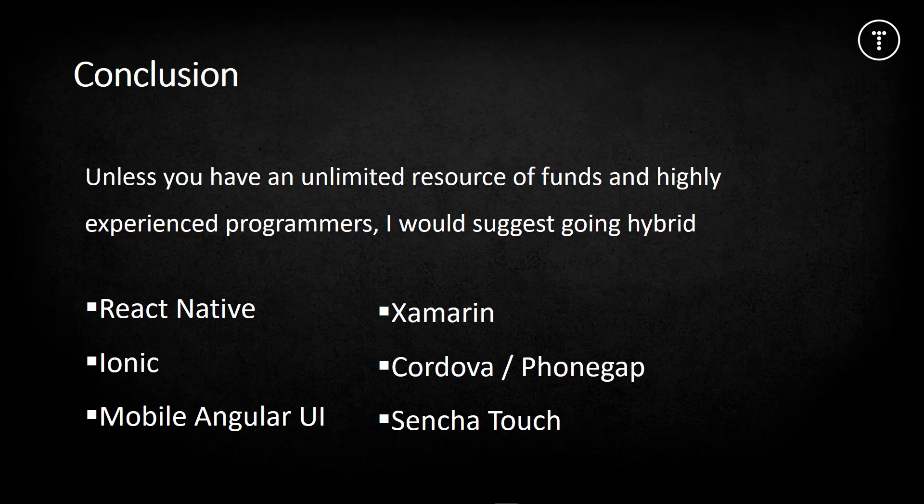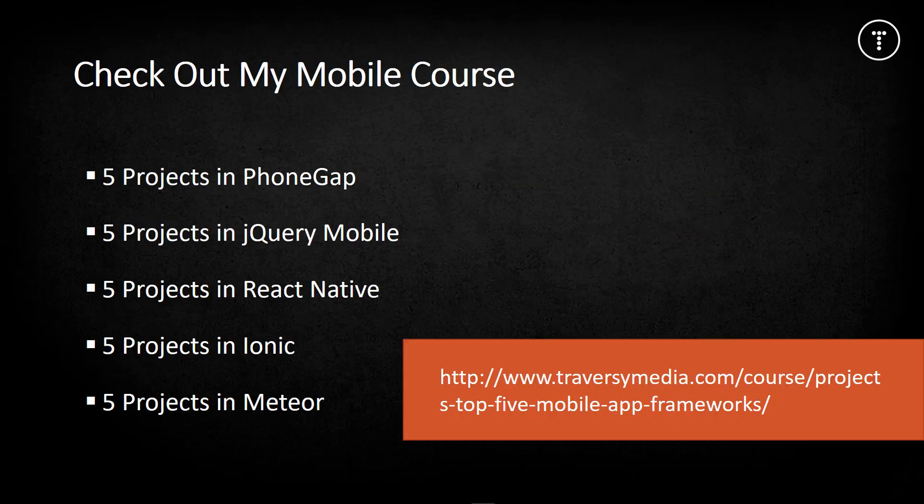My final conclusion is that native is going to perform the best, but the practicality and pricing of a hybrid app override that big time, at least in my opinion. If you want to learn more about creating mobile apps from web technologies, I have a course with Eduonix with five projects in PhoneGap, jQuery Mobile, React Native, Ionic, and Meteor.